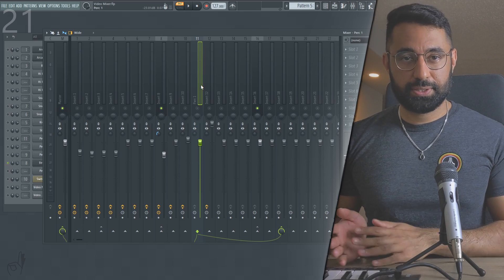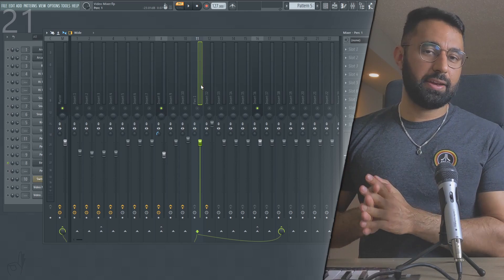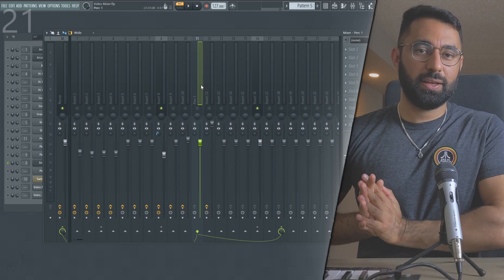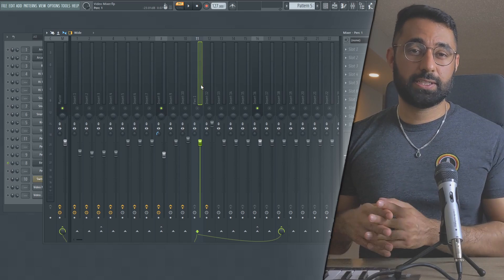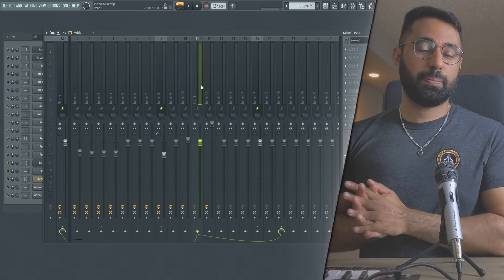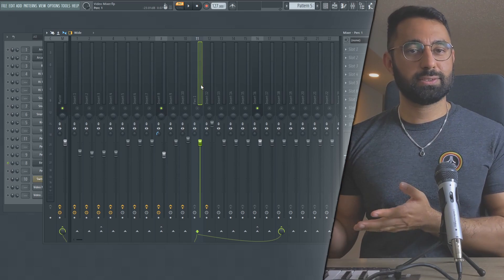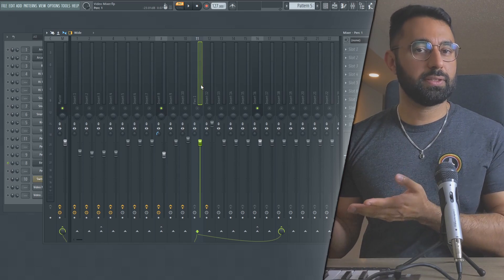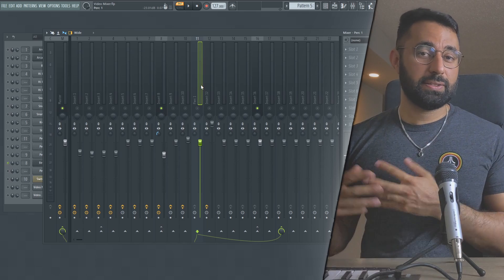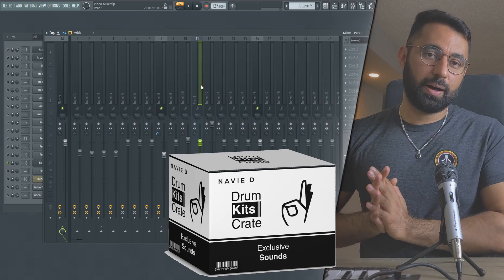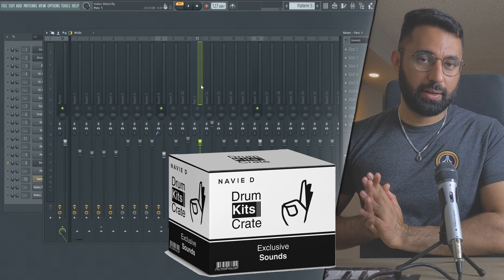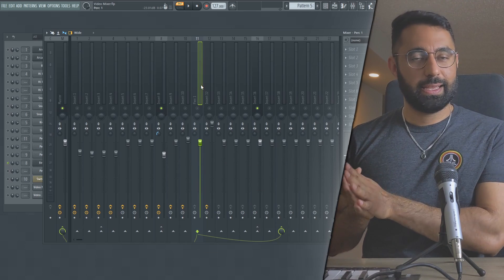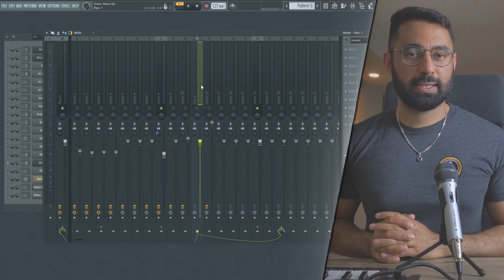And there you go — those are the 21 essential tips on how to use the FL Studio mixer. If you enjoyed this video, please like and subscribe. I have a bunch of similar videos covering the piano roll, the playlist, and other things, so check those out if you have trouble using FL Studio. My free drum kit is available in the description box below, and join the Discord if you're interested in live beat reviews. I'll see you guys next time.